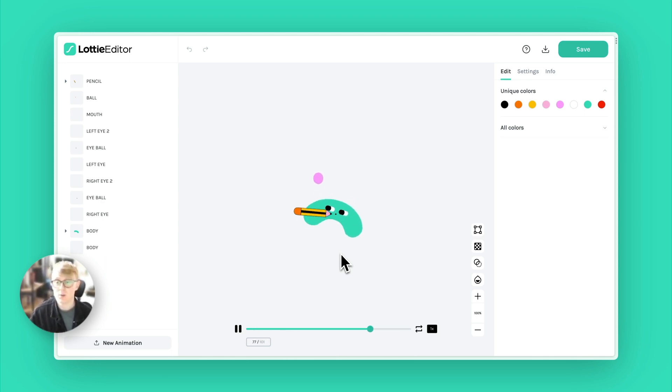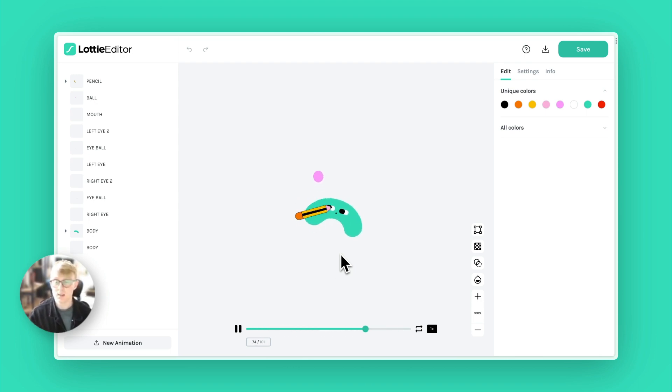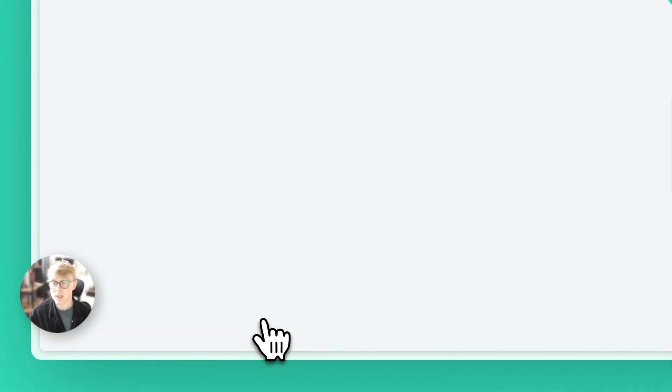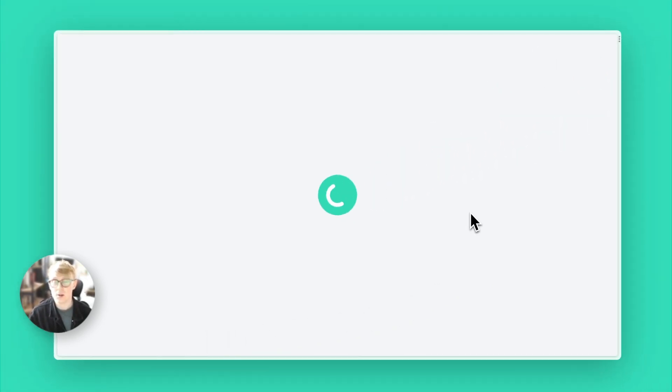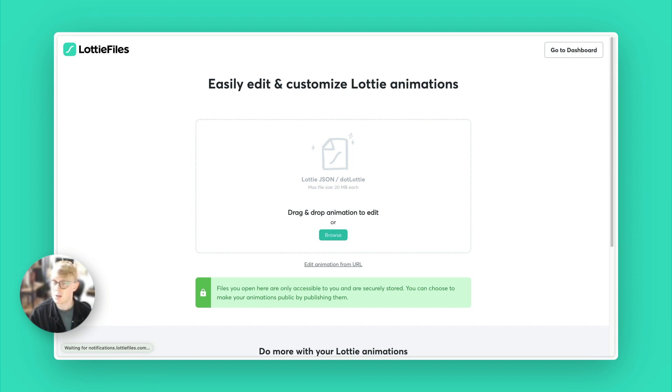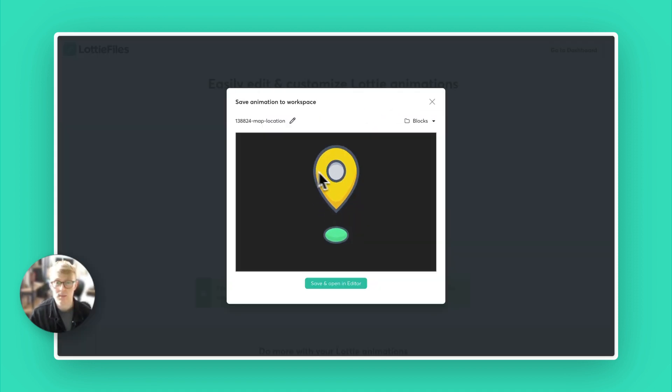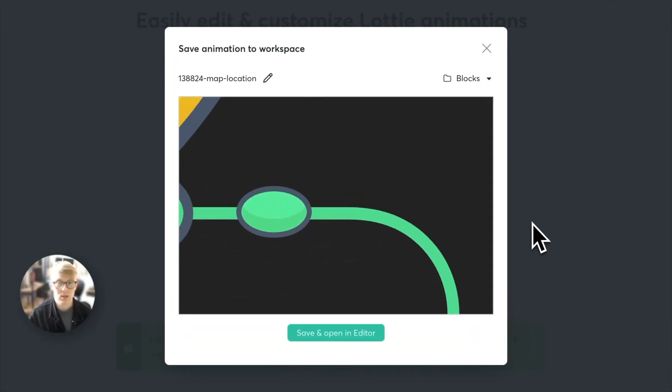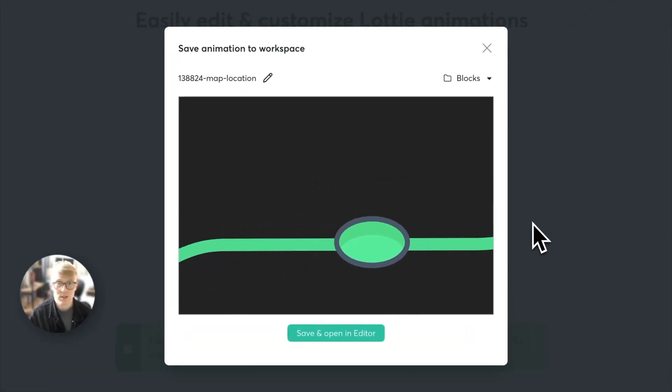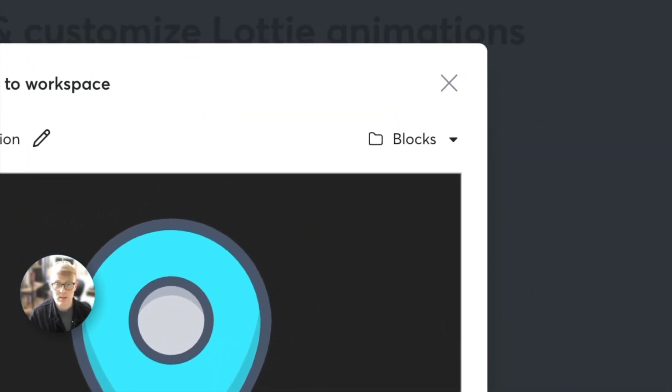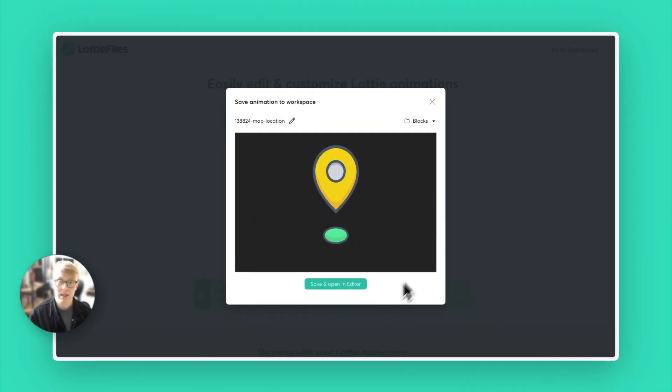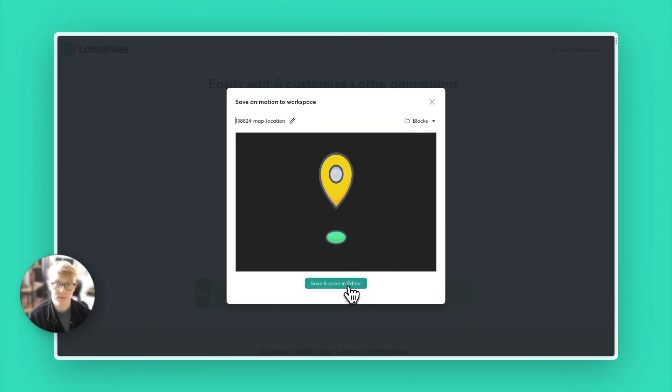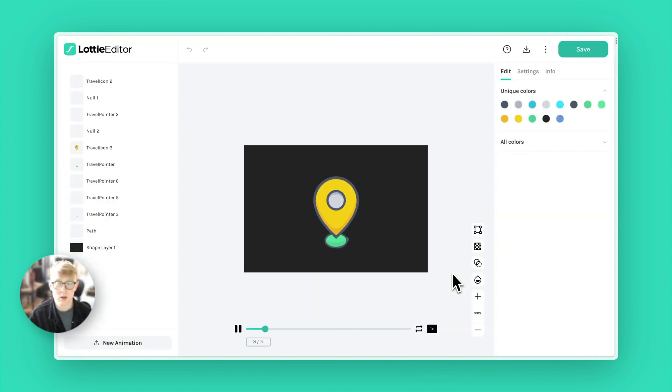The first one is how you can upload animations straight from the editor. Down in this left corner you can click on new animation, it's going to open up a page where you can then drag and drop a Lottie. You can decide where to save it inside of your workspace and then open it up in editor. So there we go, our animation is now open.